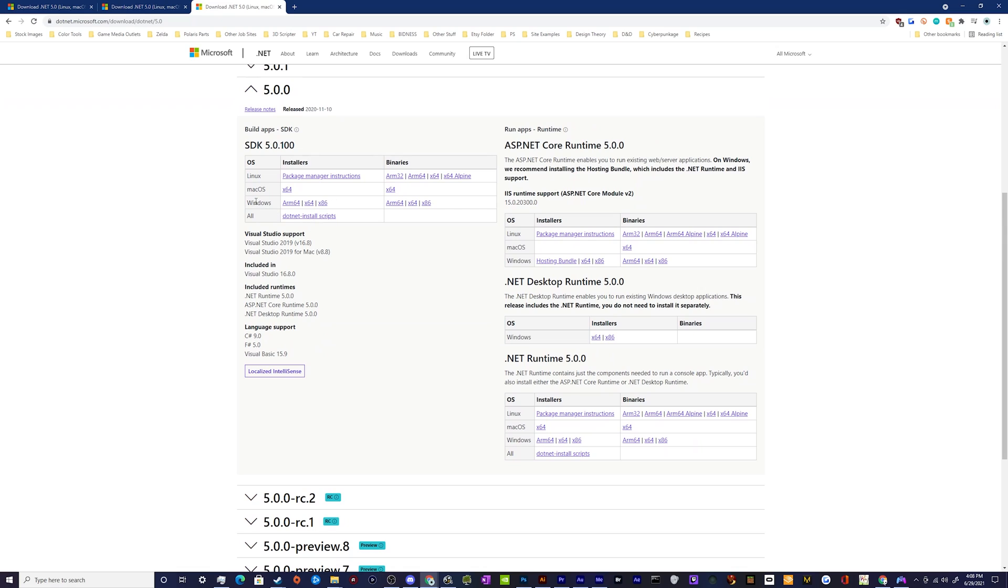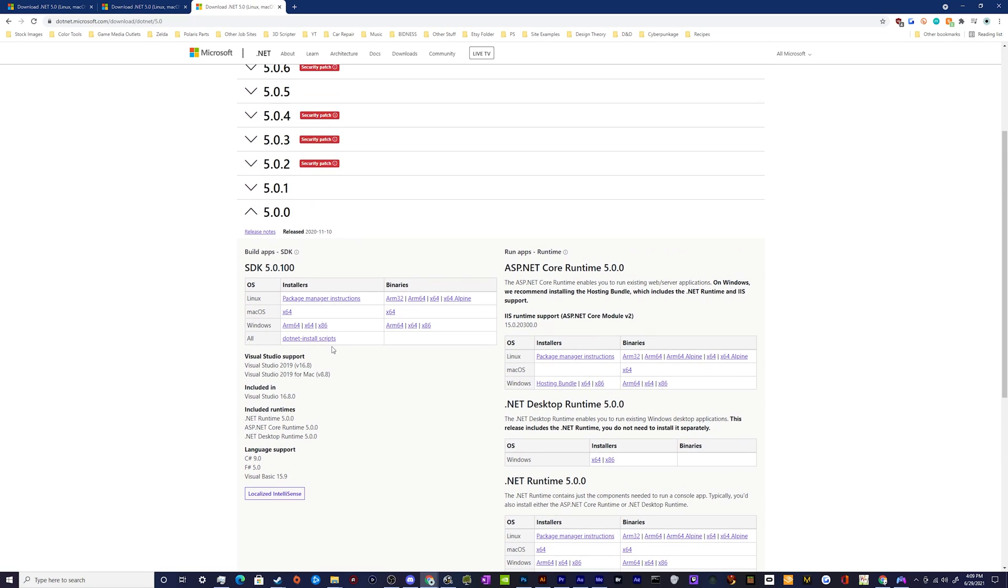You can grab the Windows installer for x64. x86 is the older version for 32-bit processors. You want 64.